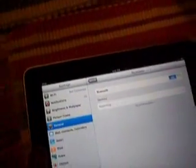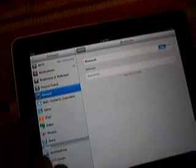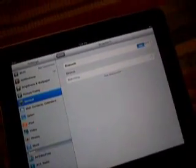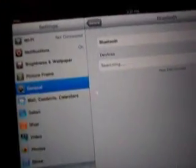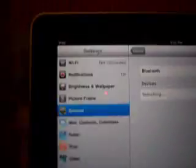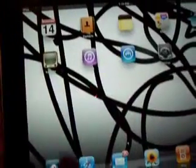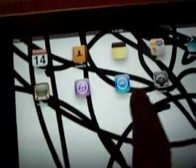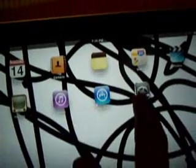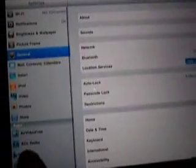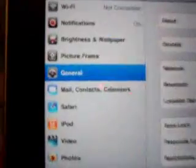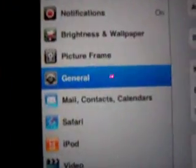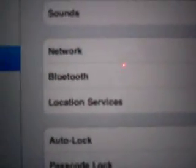So what you want to do first off is I'm in settings right now. Your settings app on the iPad, it's right here. Then general, and then right here is Bluetooth.